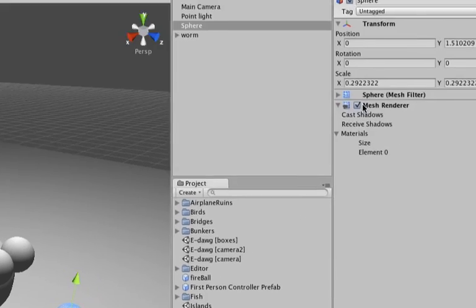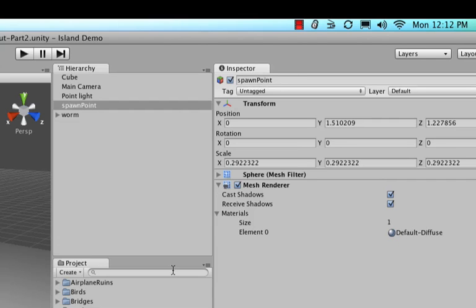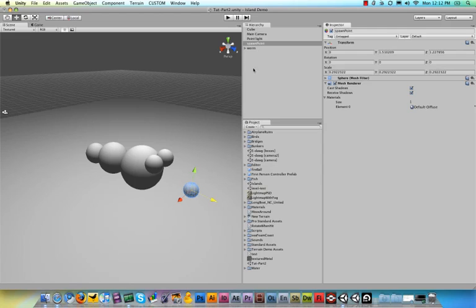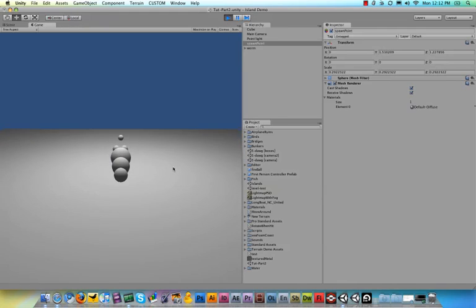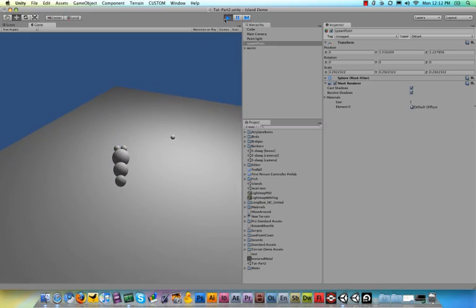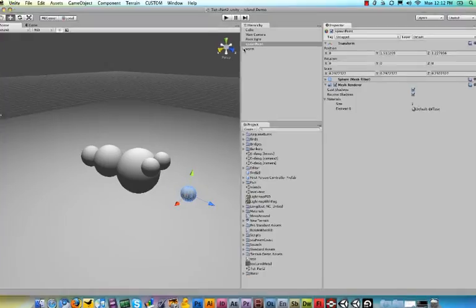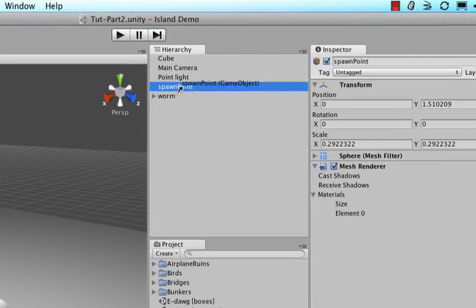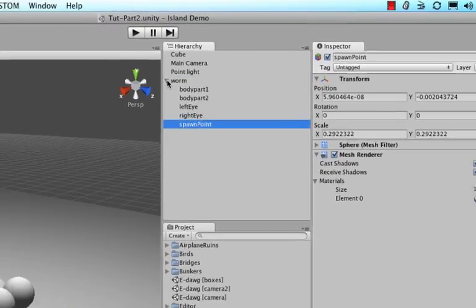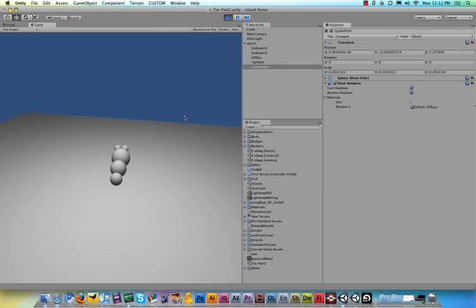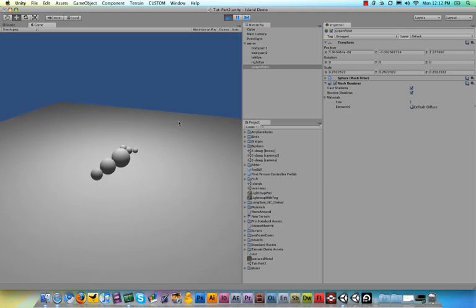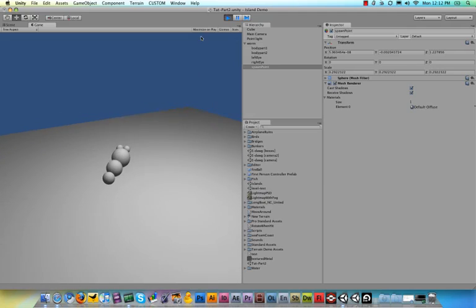And then we need to rename the sphere into spawn point. So let's call it spawn point because that is where our fireballs will spawn from. Now when we run the game you will notice that our spawn point is kind of like floating in the air it is not following the worm yet. So instead let's just click our spawn point and drop it on top of the worm and now when we move around you can see that our spawn point will always stay in front of the worm. And we will make this invisible later.